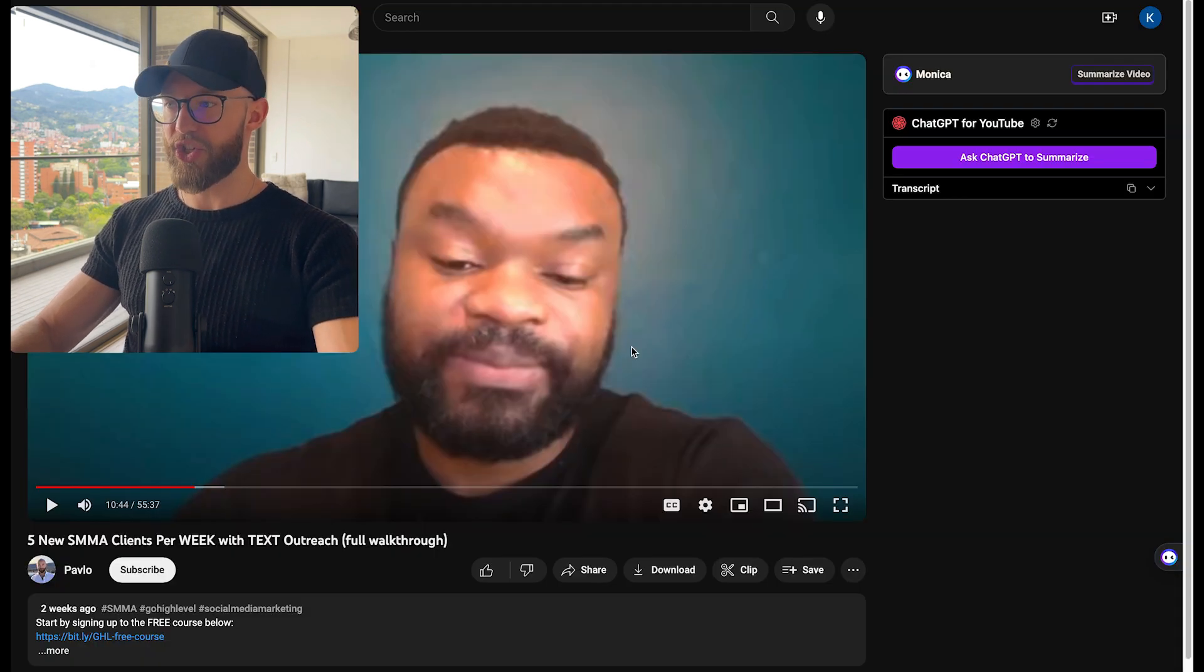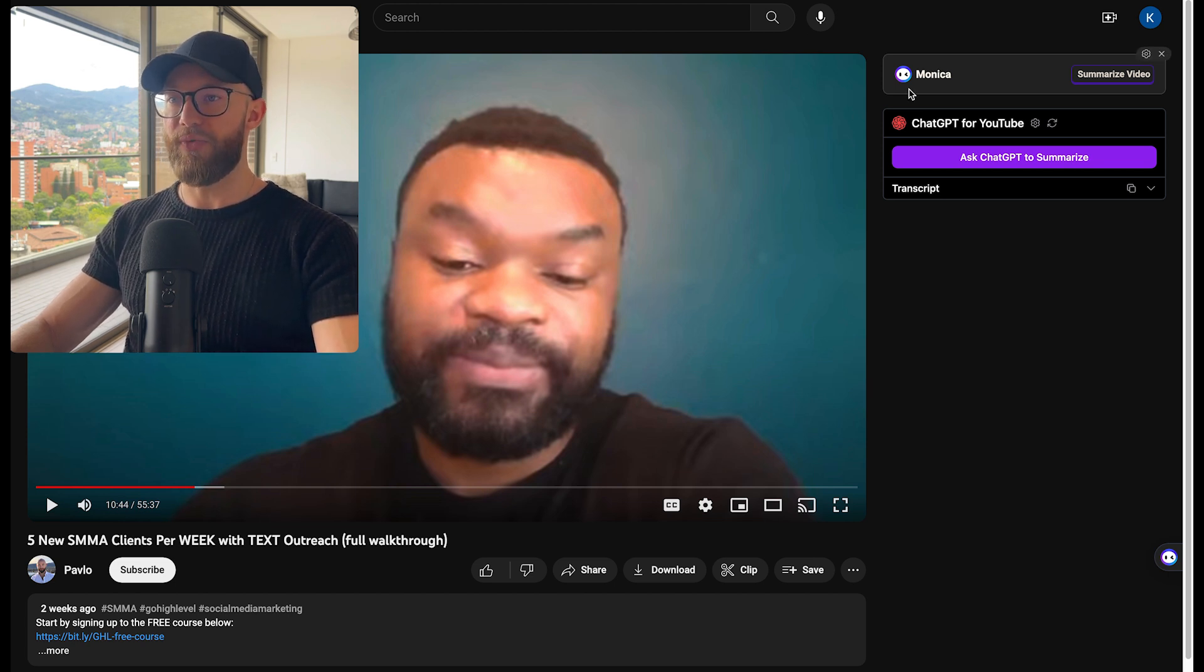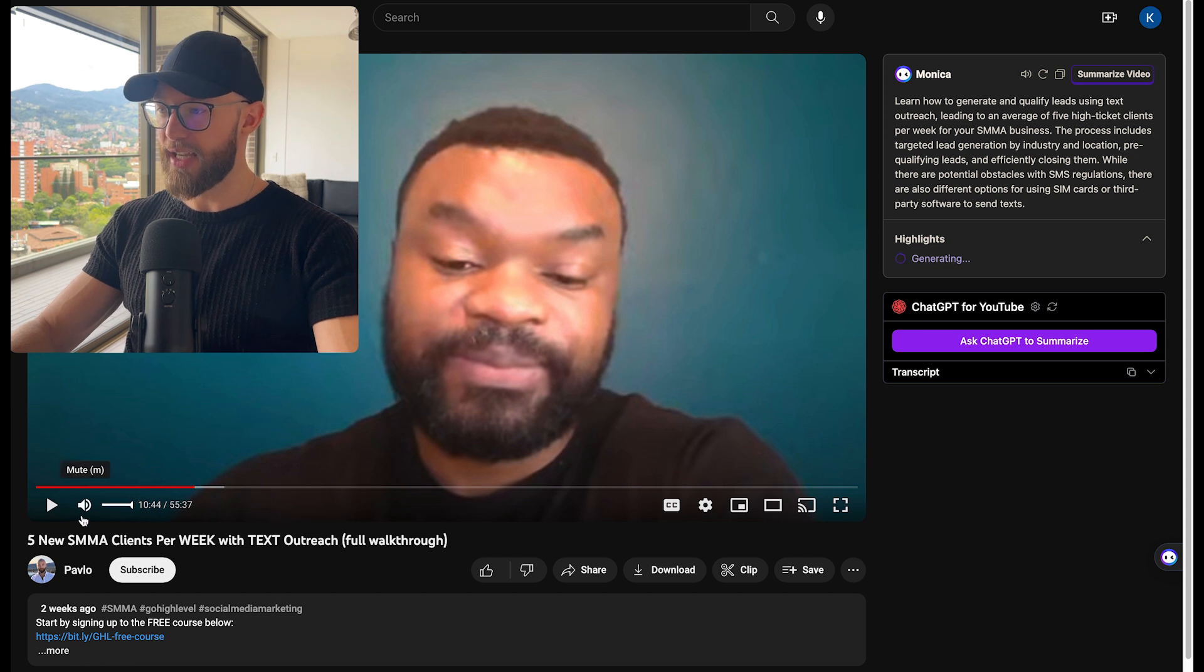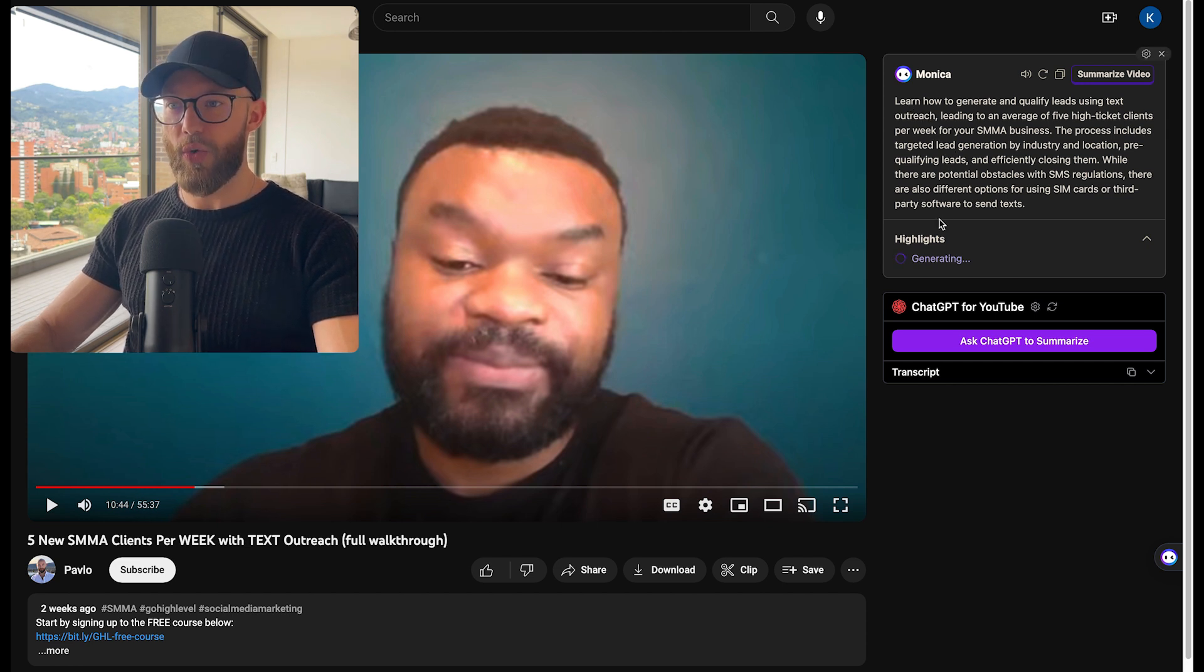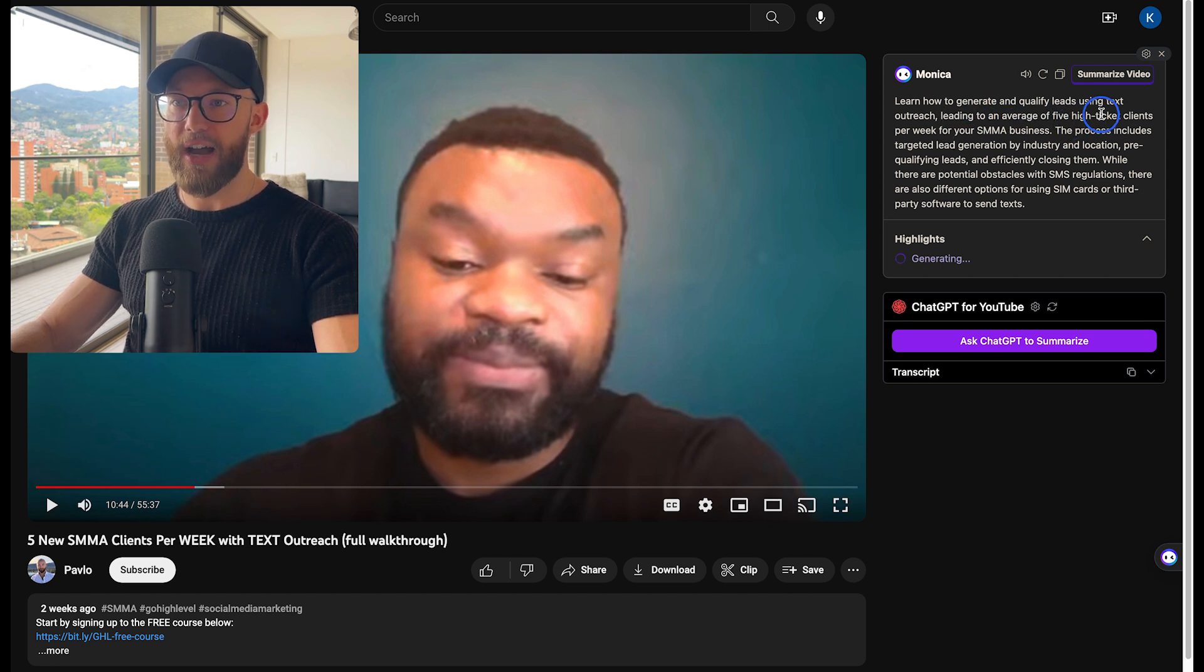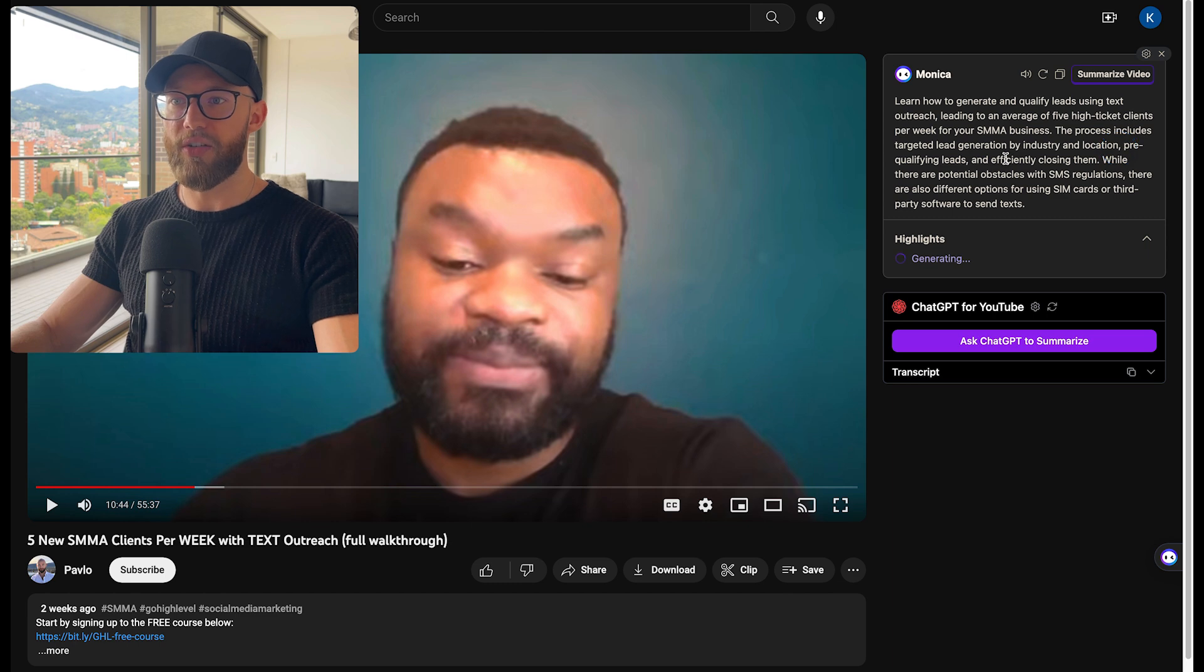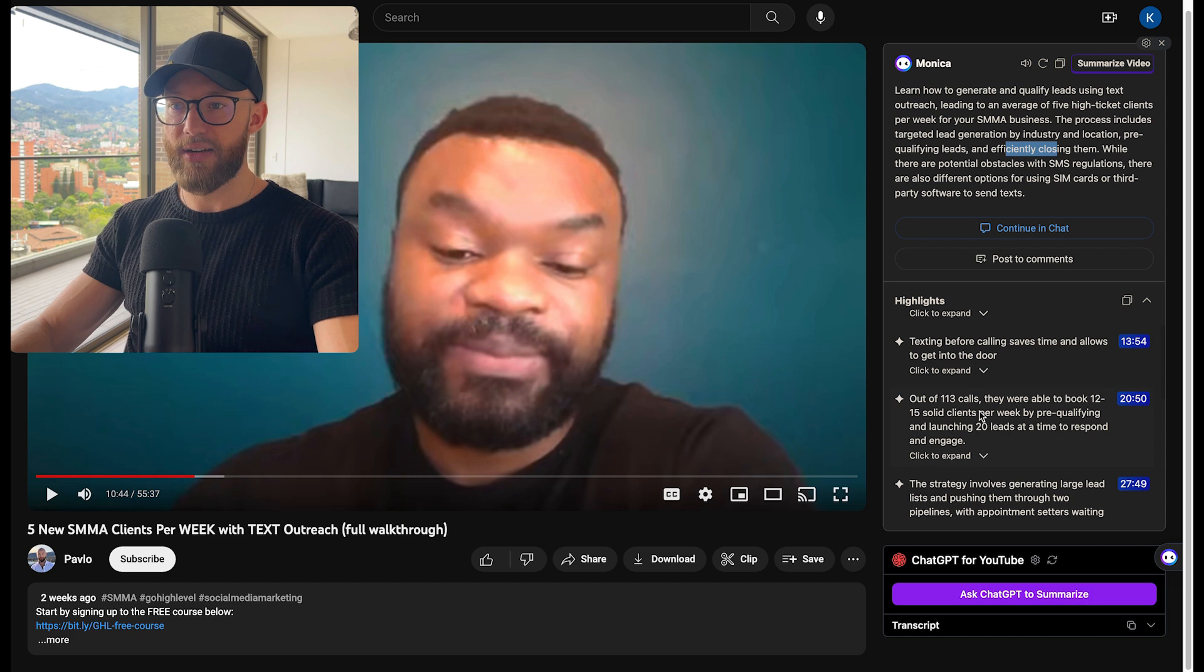Another useful feature that Monica has is its ability to summarize YouTube videos. So check this out. What you're going to do is click summarize video. This is one of my videos on how I interviewed someone inside my community that's getting five high ticket clients per week. It's a long video, 55 minutes. And as you can see, it's going to go in here and summarize the entire thing. It's going to show exactly how many clients he has. So five high ticket clients per week in his business. This process includes targeting lead gen by industry, location, pre-qualifying, and then closing those leads.